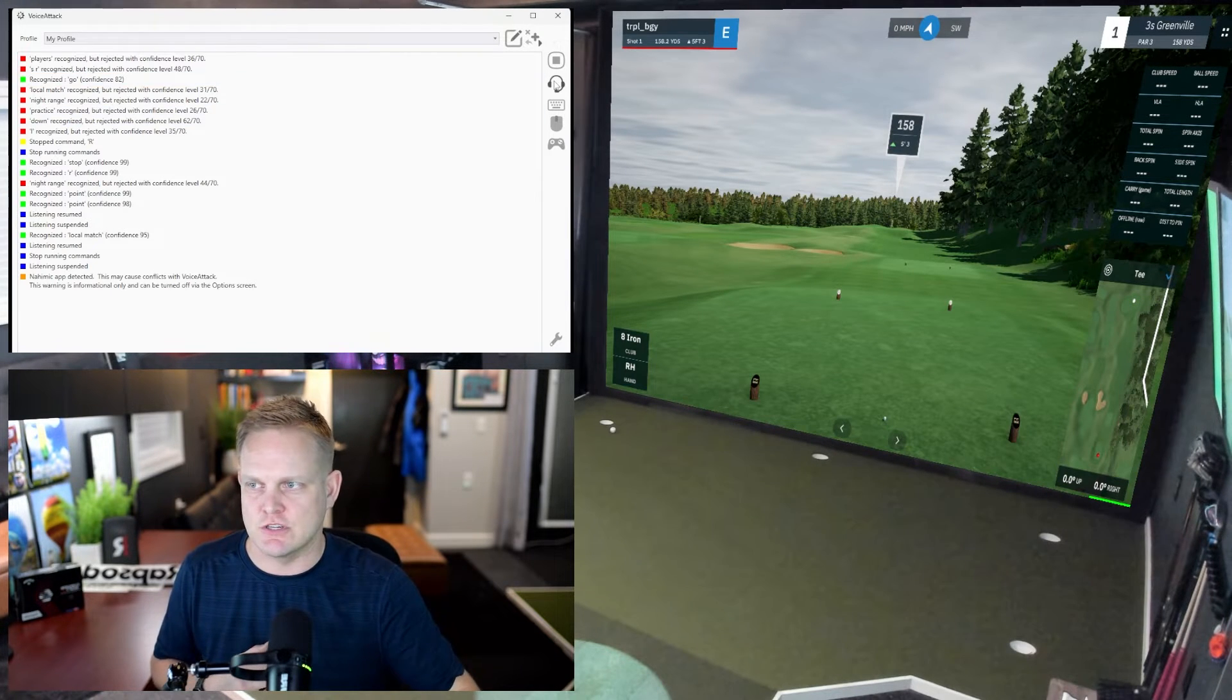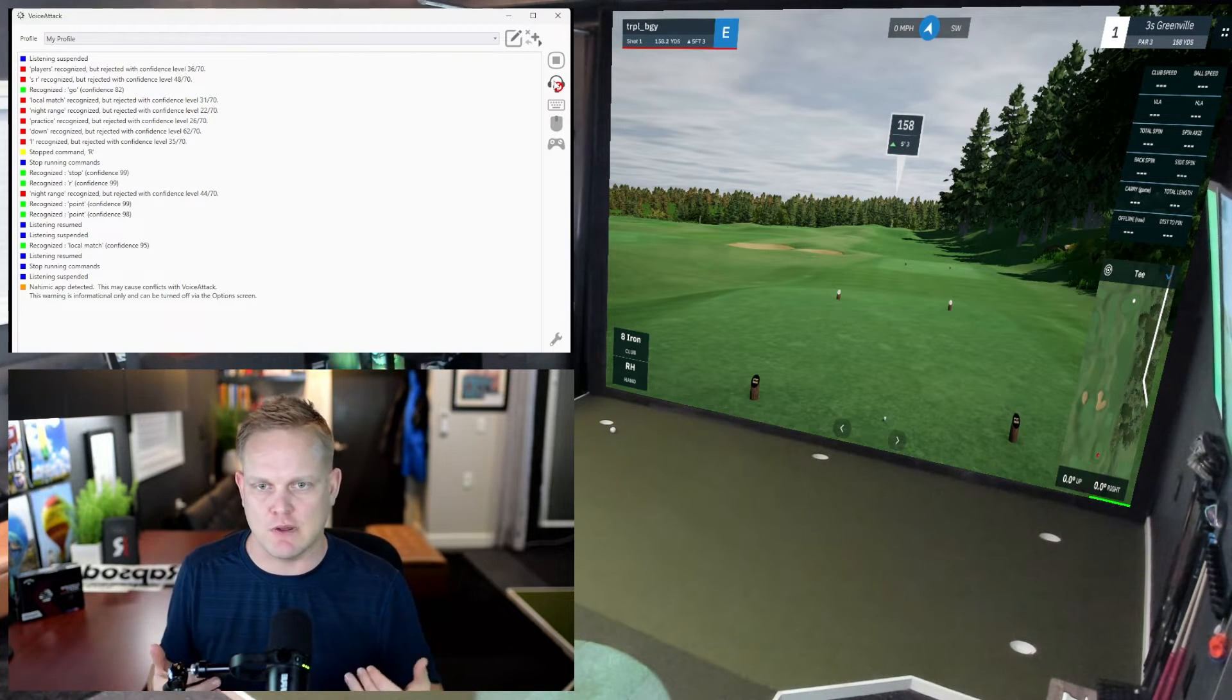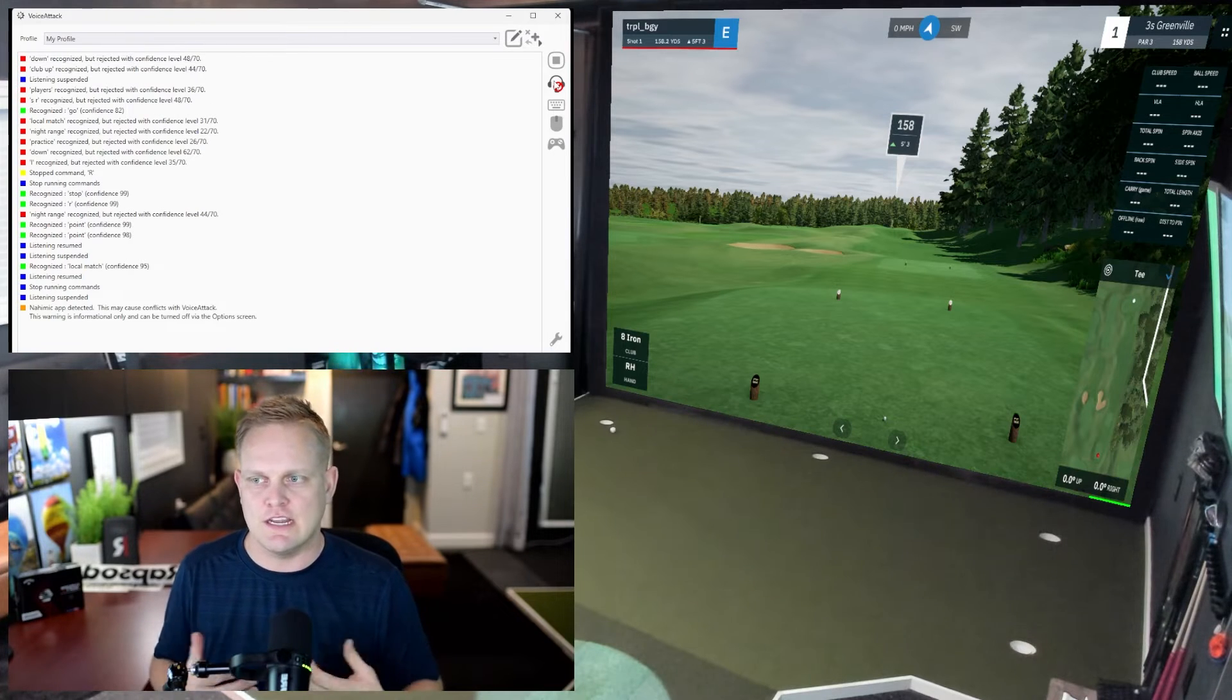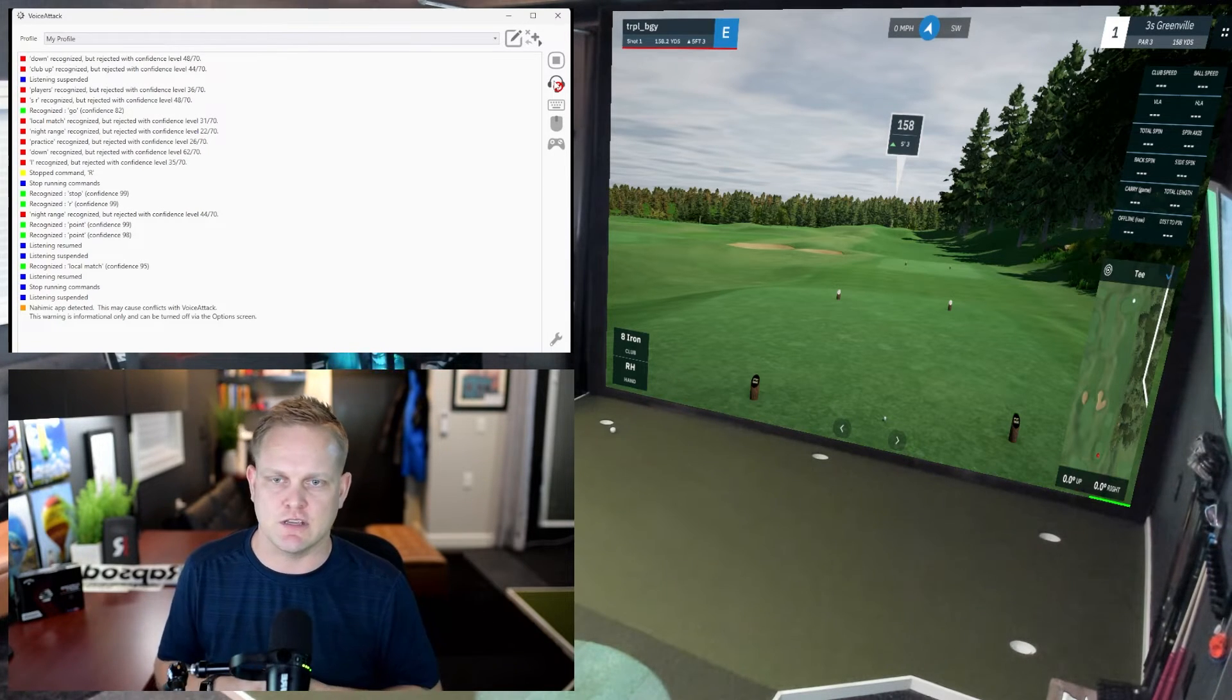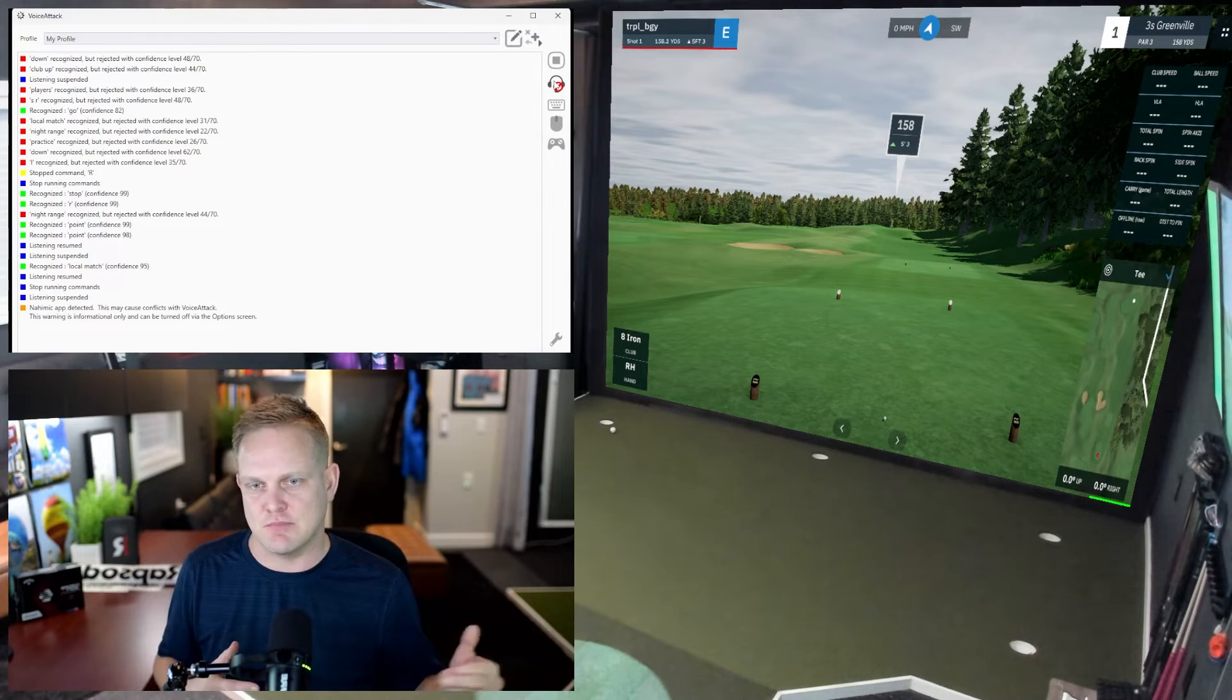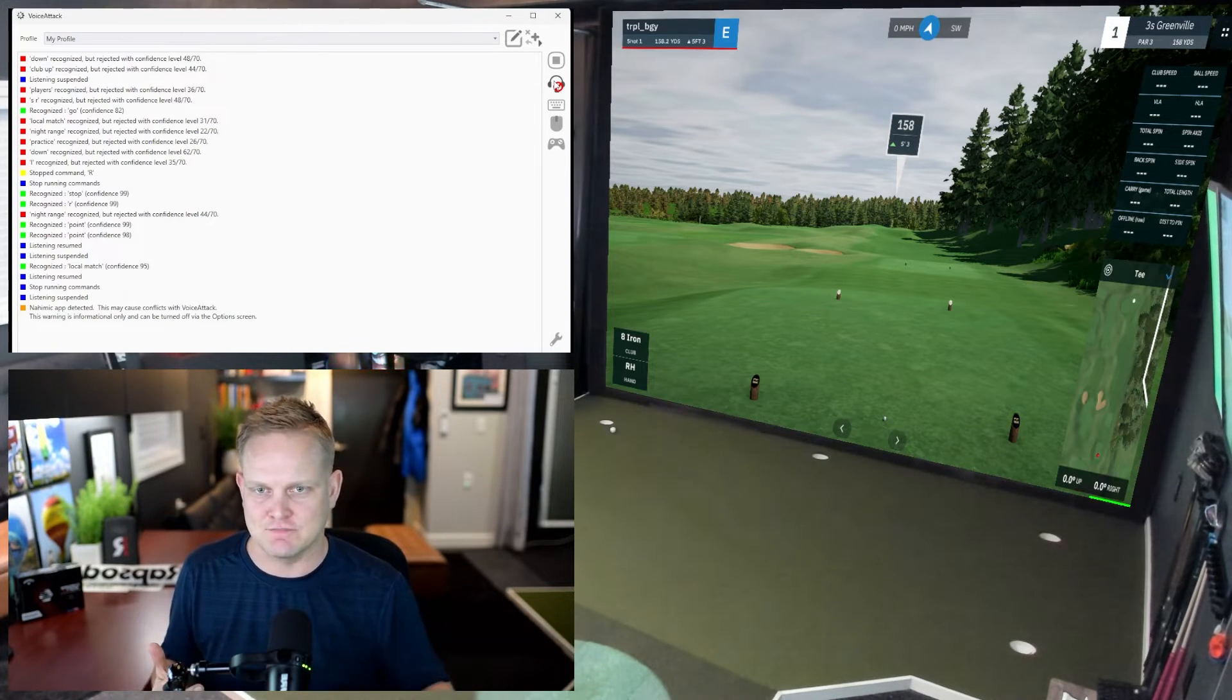I'm going to turn it off. We can also do things like forward, backward, club up, club down, next hole. Really anything you can imagine, any key press you can make can be done with a voice command. I'll show you that in some of the gameplay. I want you to check it out.